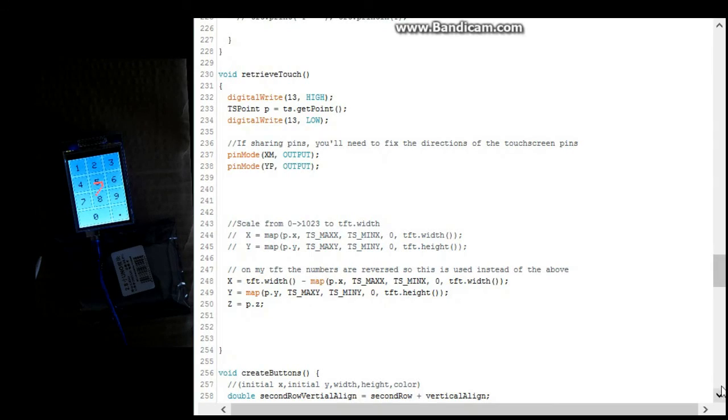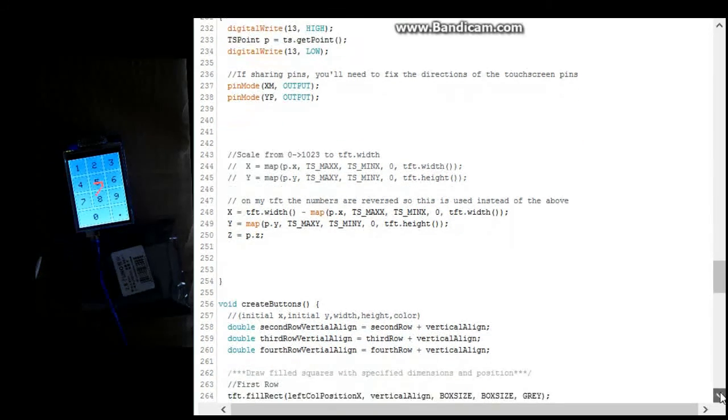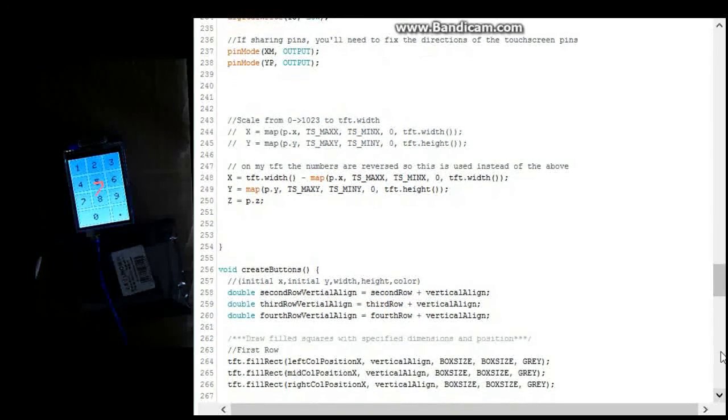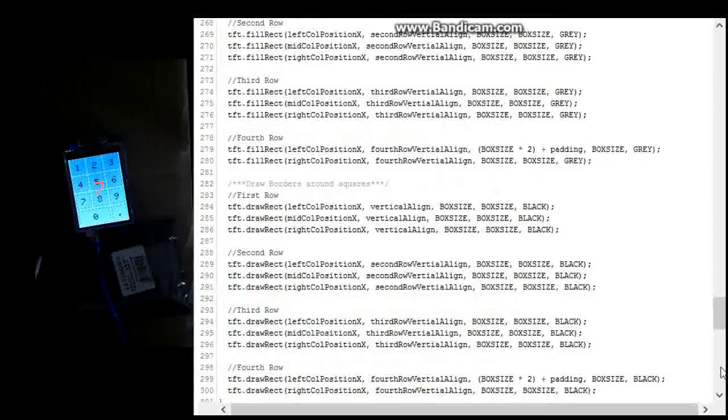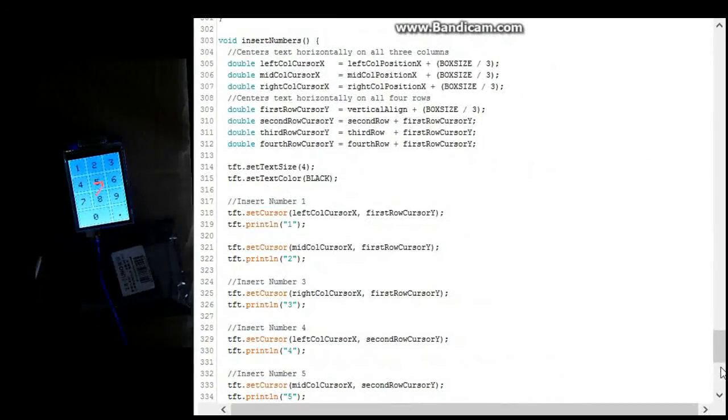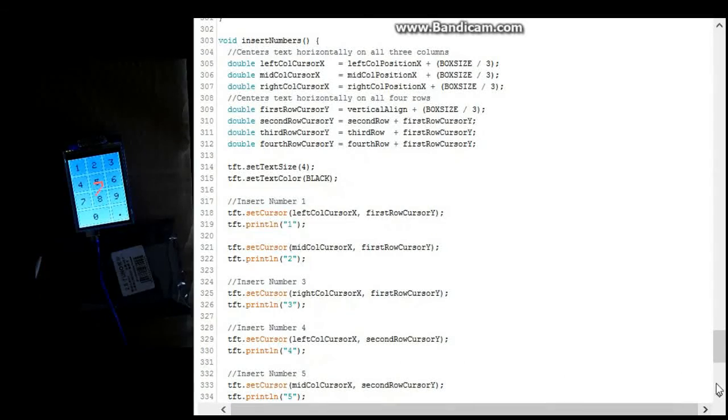And you come down here you've got create buttons. This just creates all those little buttons that are in there. Prints them out. And this inserts numbers into those little boxes. Insert numbers. That's pretty much it.